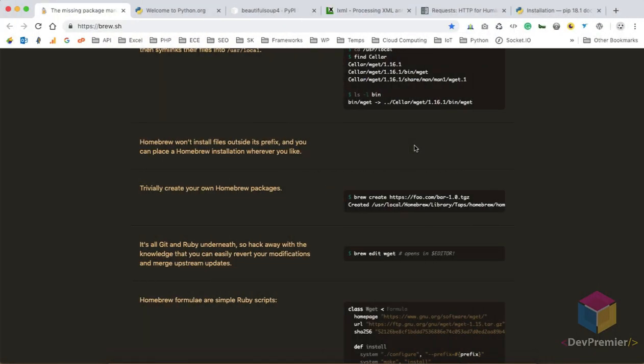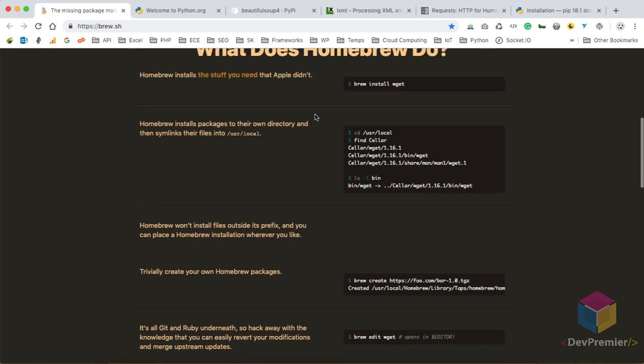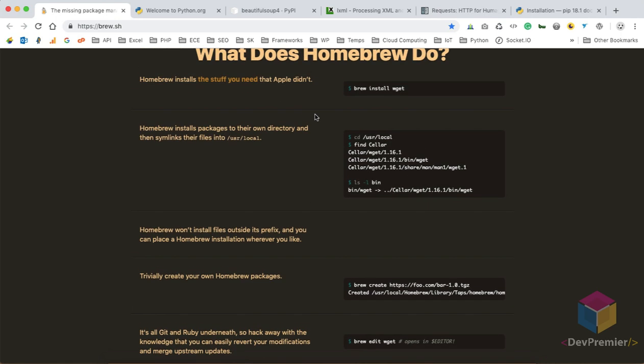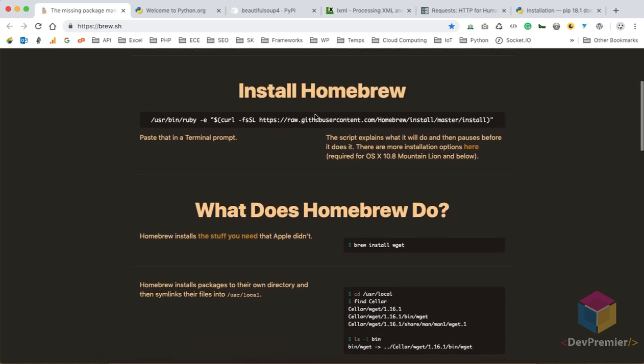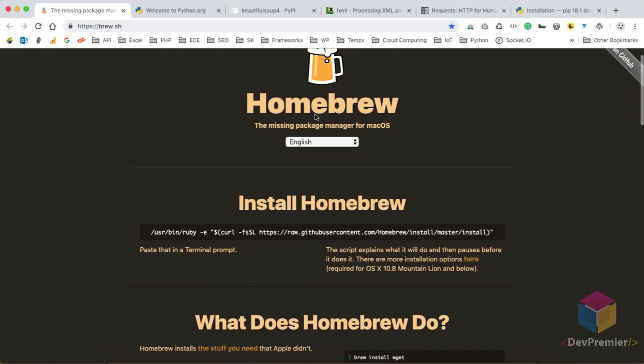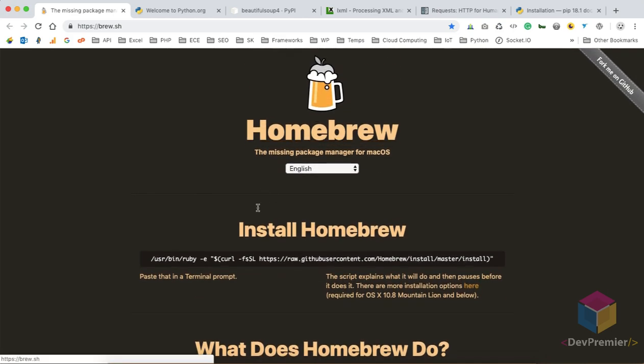Hey guys, welcome to my channel. Today we will learn about how to scrape a website using Python and its wonderful libraries. First of all, you have to install Python in your system, whether it is Windows, Linux, or Mac. I'm using Mac OS, so I will show you how to do web scraping on Mac.